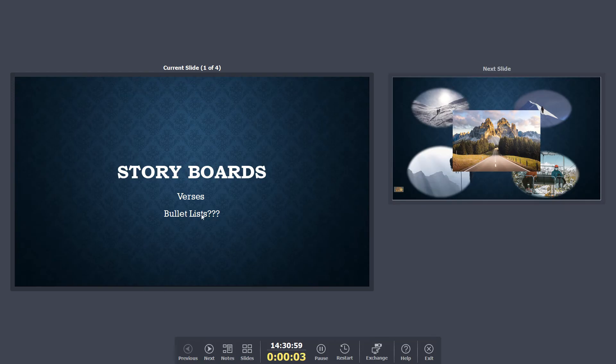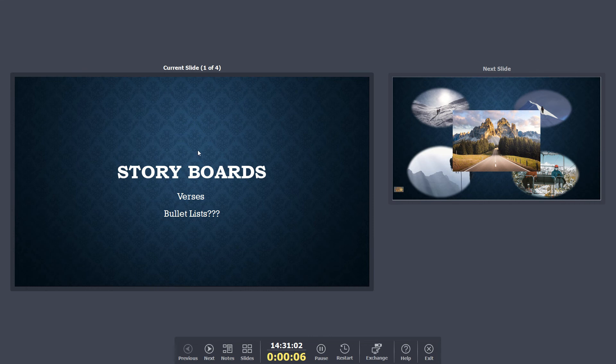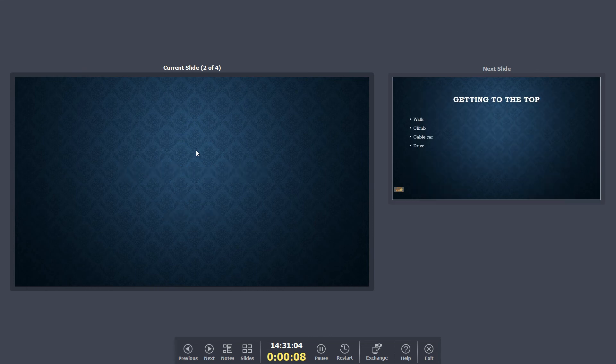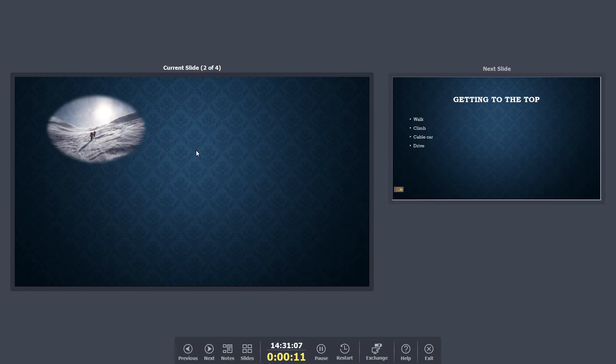Now, you've got preview mode on, so you can see what I can see. So that's the titles. When I press enter, the first slide appears, which is a storyboard.